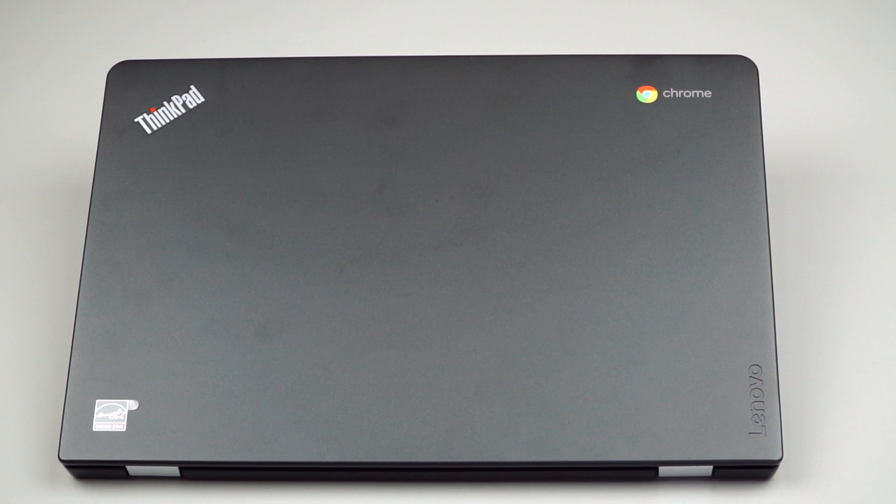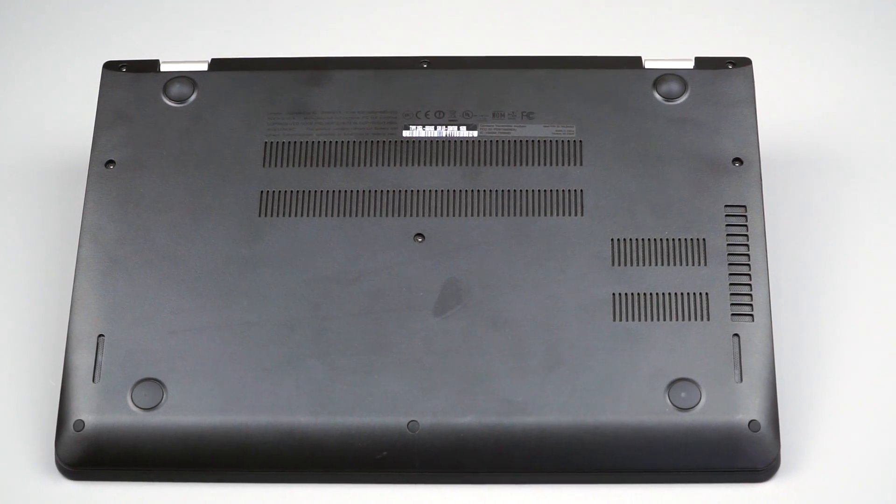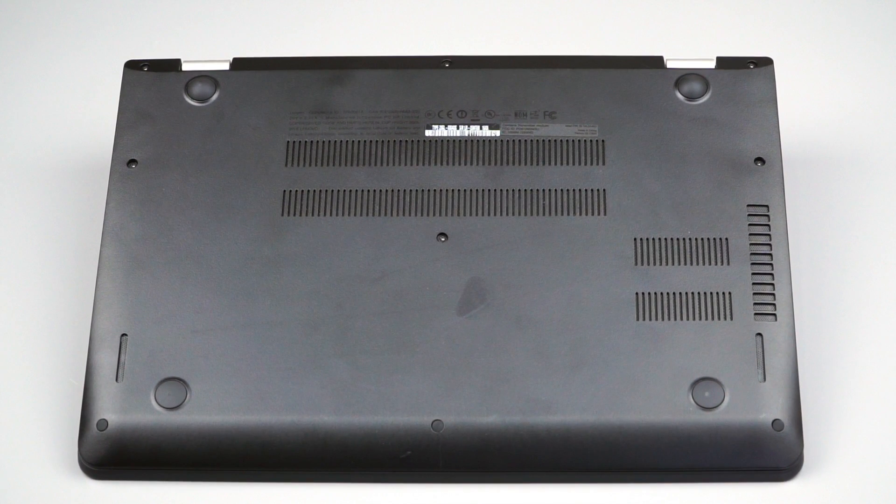It meets mil-spec tests, 810G, like 12 tests for ruggedness, dust intrusion, moisture, all that sort of thing. Not something you see every day on a Chromebook, actually, is it?